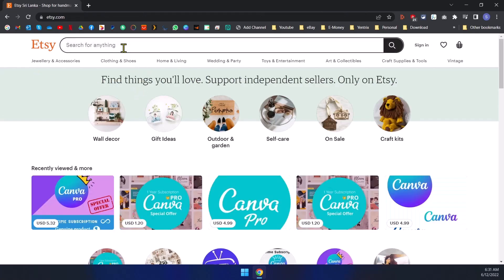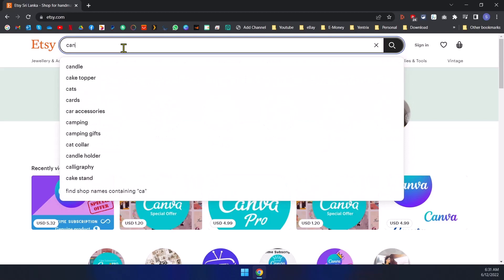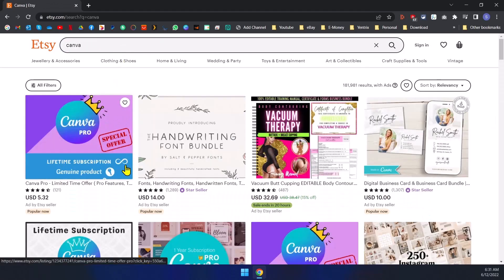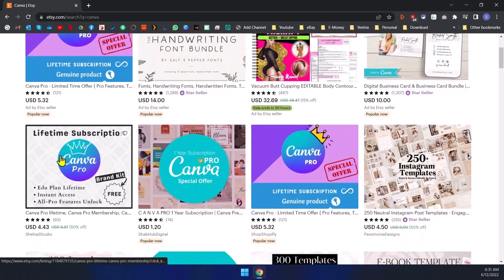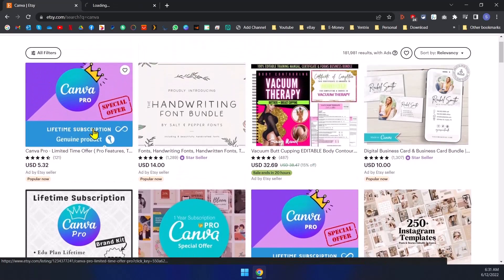In here, search for Canva and you will be able to see a bunch of Etsy listings for Canva. So the first one is, let's go through the first one.